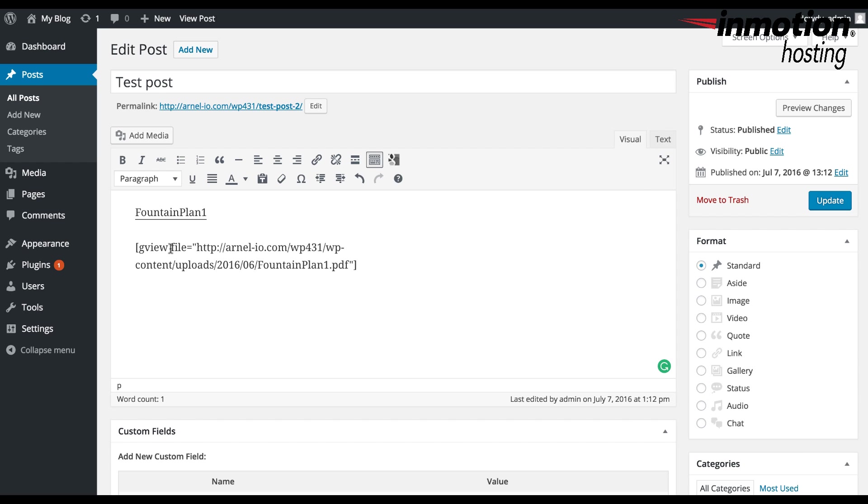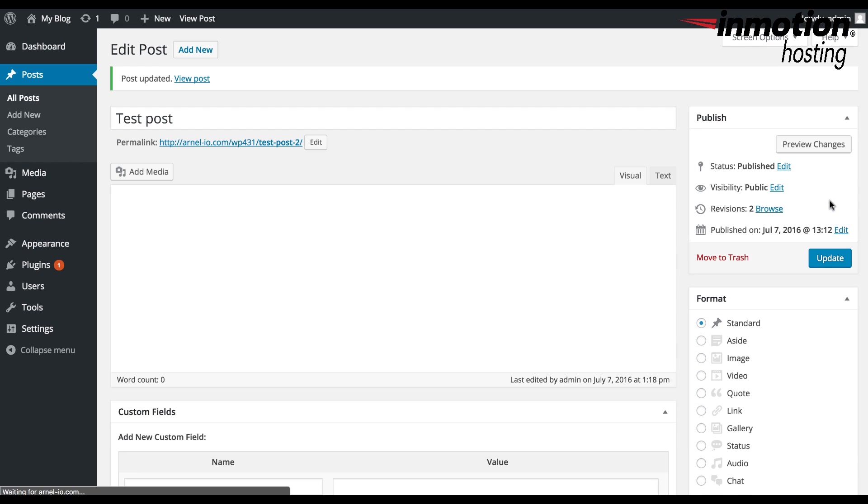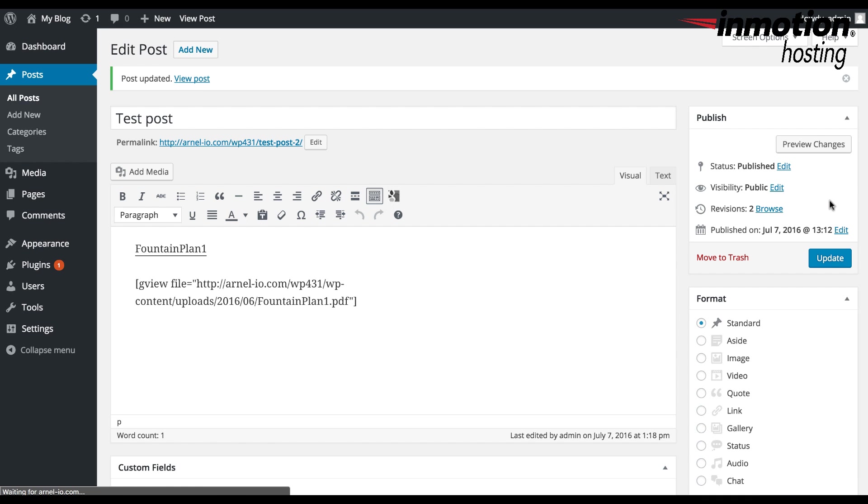Now when you look at the post, and this is in the Visual tab, you'll see that it's giving you shortcode for the file that you're actually loading. Click on Update to update the file.